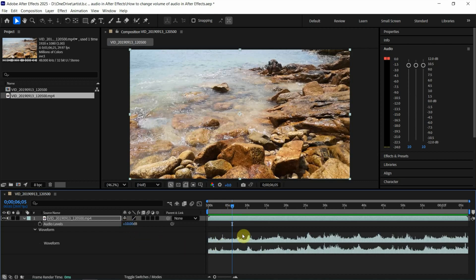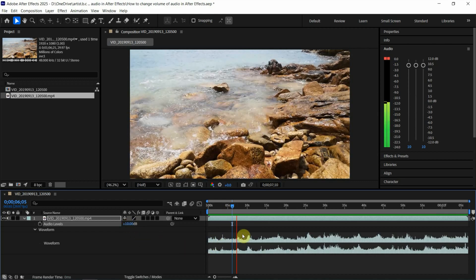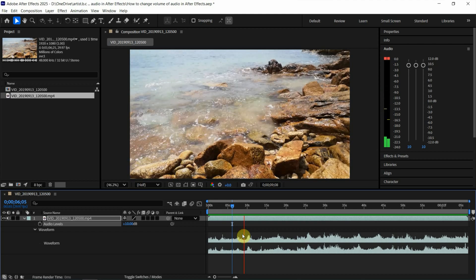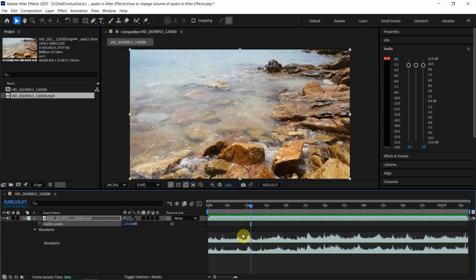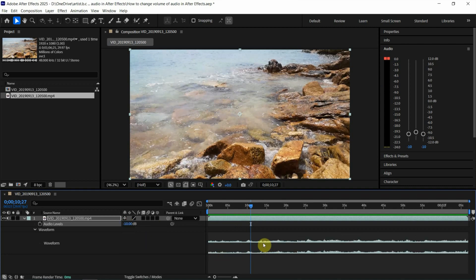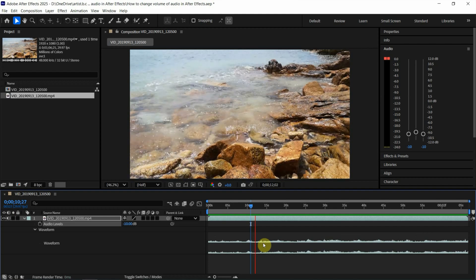So if we want to make it quieter, we can use a negative value. For example, I type negative 10. So the waveform is shorter and this is quieter.